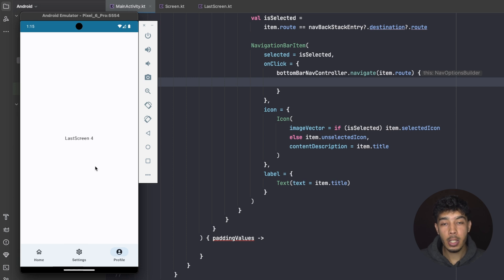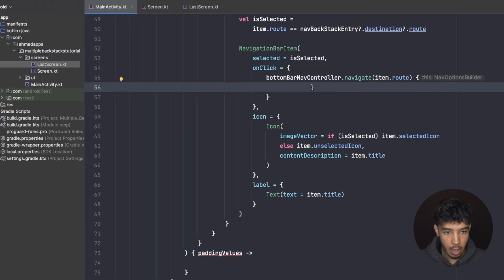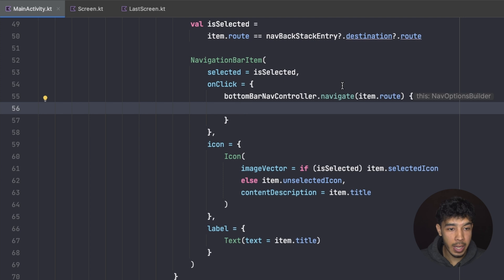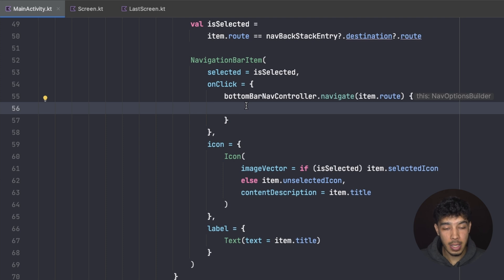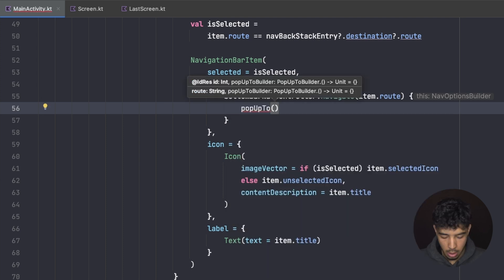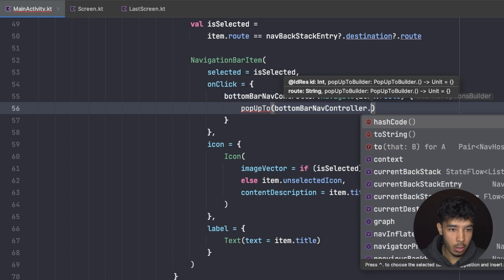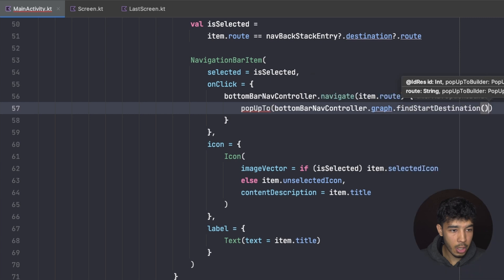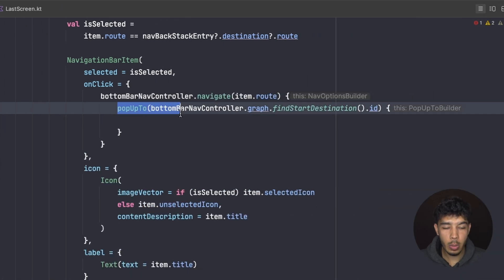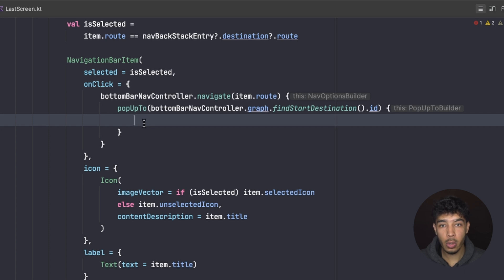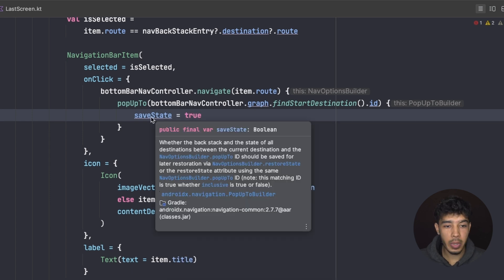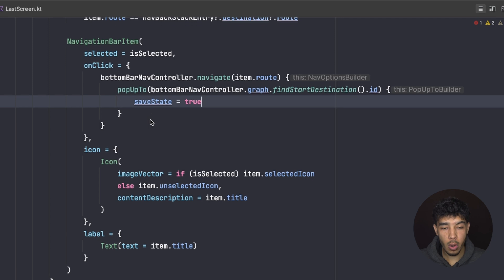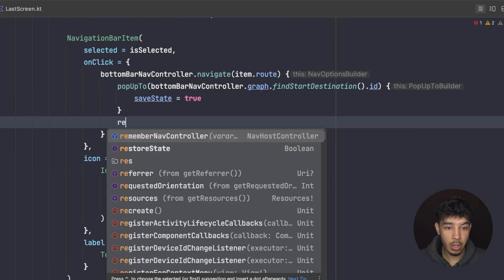To do this, we use `popUpTo(bottomBarNavController.graph.findStartDestination().id)`, which pops all those screens. Then we set `saveState = true` so those screens are popped but their state is saved to be restored when needed.